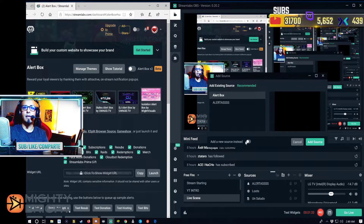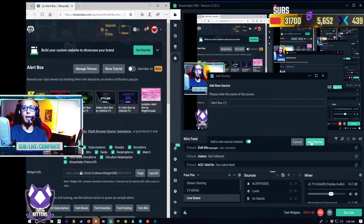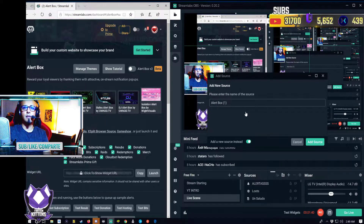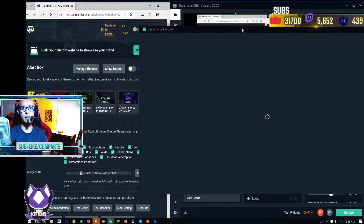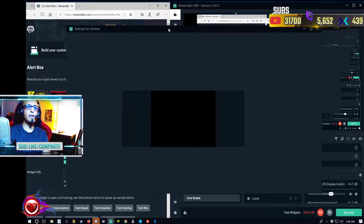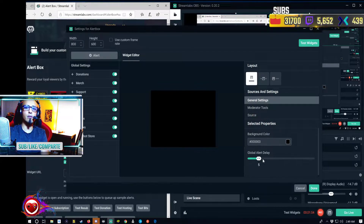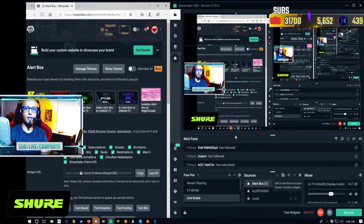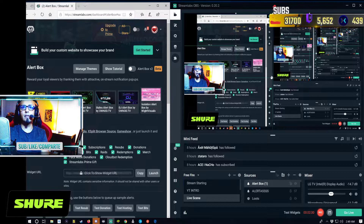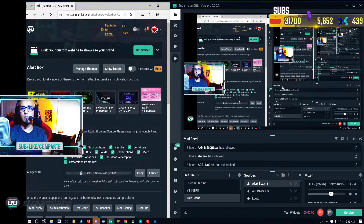Then we're going to select 'Add as a new source' and we can actually name it. After that we're going to get another window. You don't have to worry about this window right here — the only thing you have to do is just press Done. Now you've got a square right here — that's your alert notification.